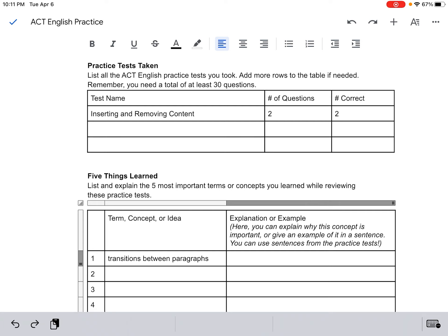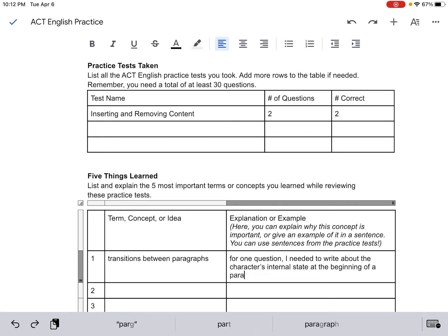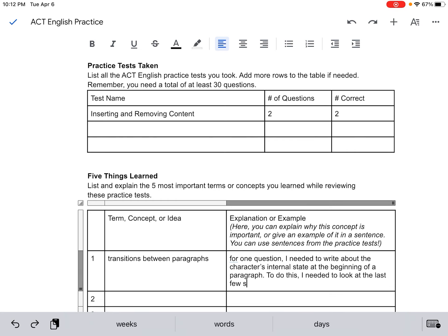Then write an explanation or example. Because inserting and removing content is a more abstract concept, the approach differs from punctuation topics. If the concept you're studying is about punctuation — give an example using a semicolon correctly. For instance, if you learned to use semicolons to connect two sentences, a.k.a. clauses, without a conjunction.